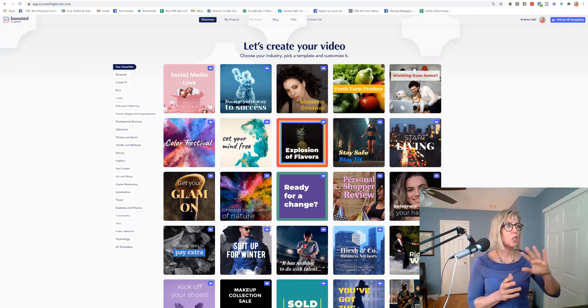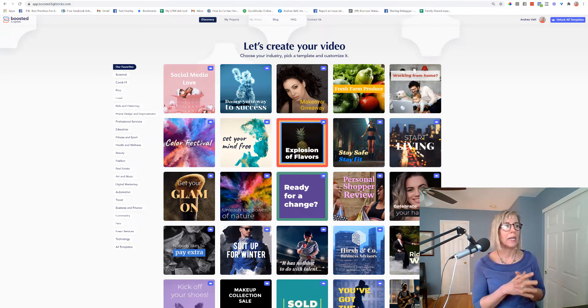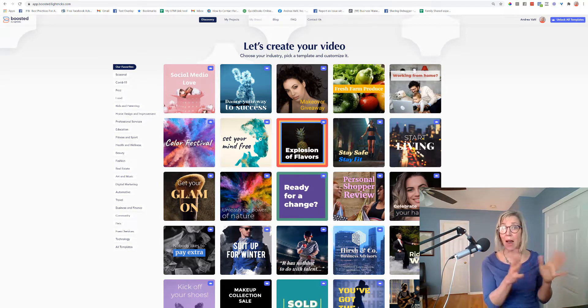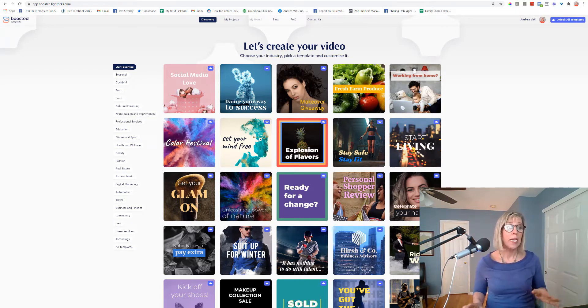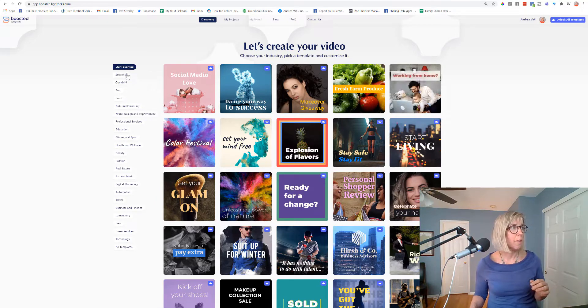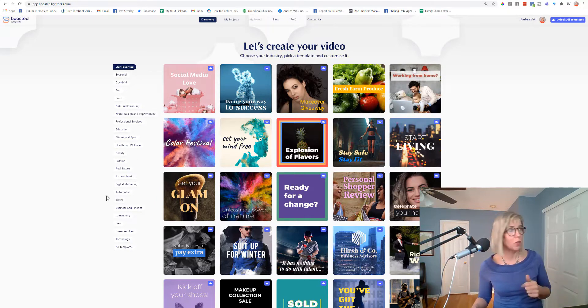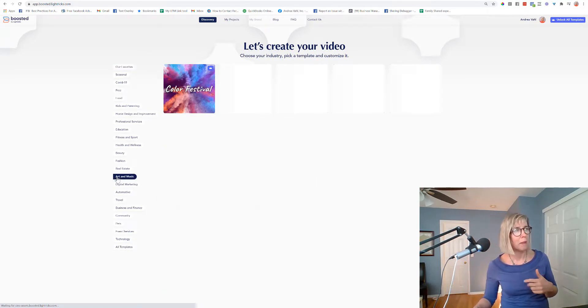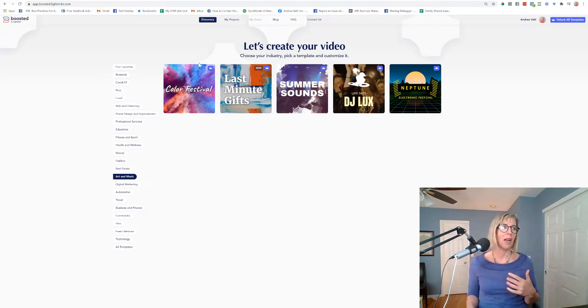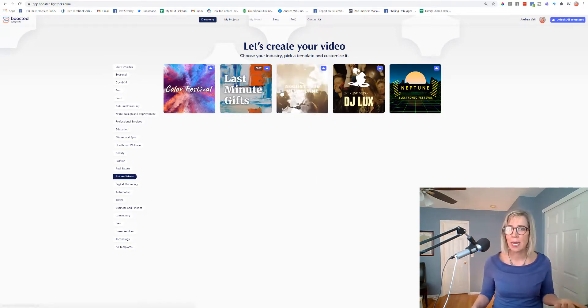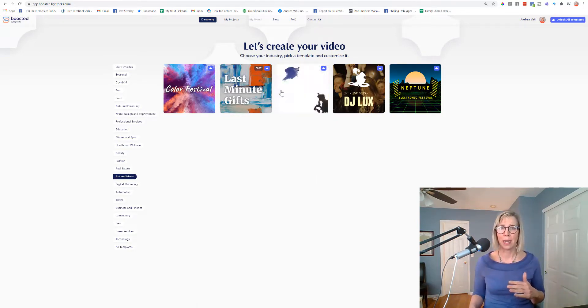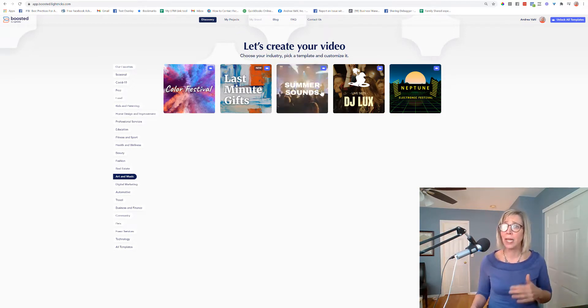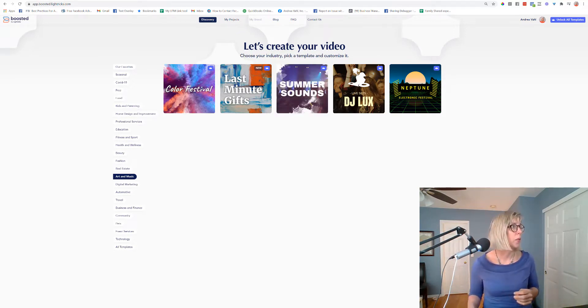So let's start by looking at the custom templates that they already have built in here. You can see what they look like, you can do some filtering by certain different types of templates, like maybe looking at art and seeing what they've got there, and starting with the template and then customizing it. They've got both video and just text only.